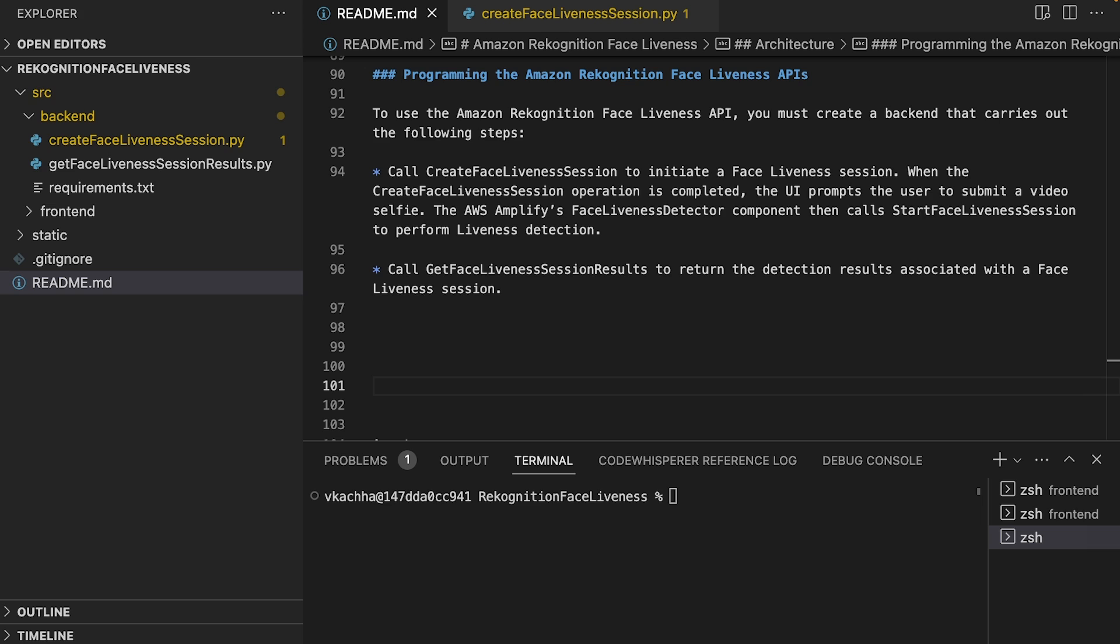Hello and welcome back. I am Vinit with AWS. In my previous video, I walked you through how to set up the AWS Amplify resource for Face Liveness.